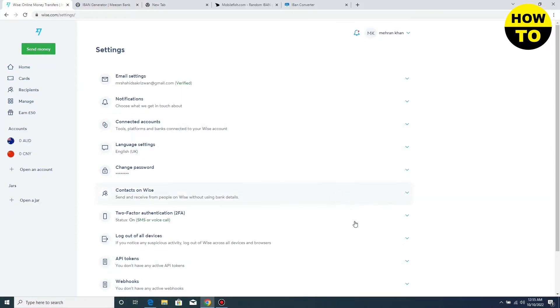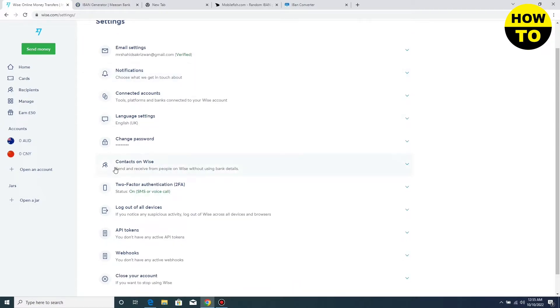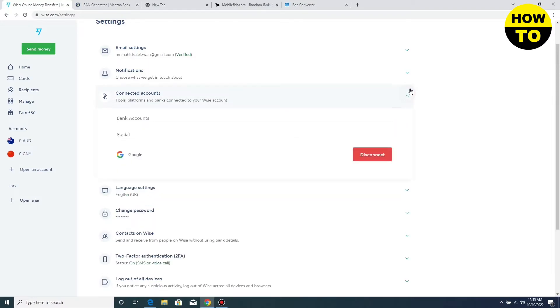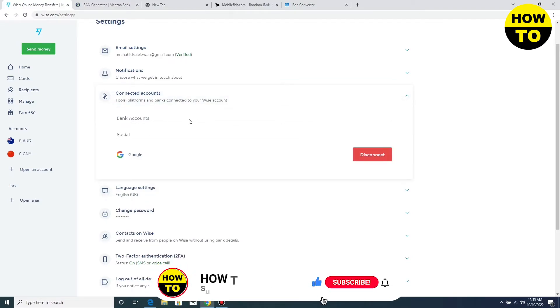When this tab opens, you have to find the account option. Here you can see the connected account option is available. When you click here you will find two options: social accounts and bank accounts.